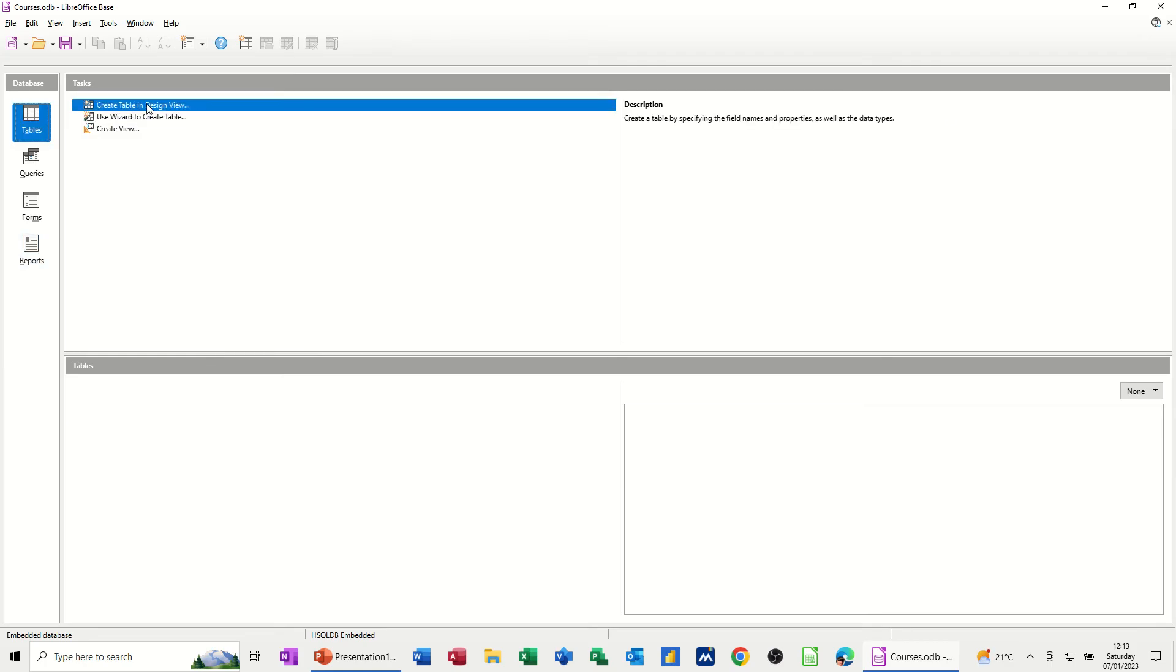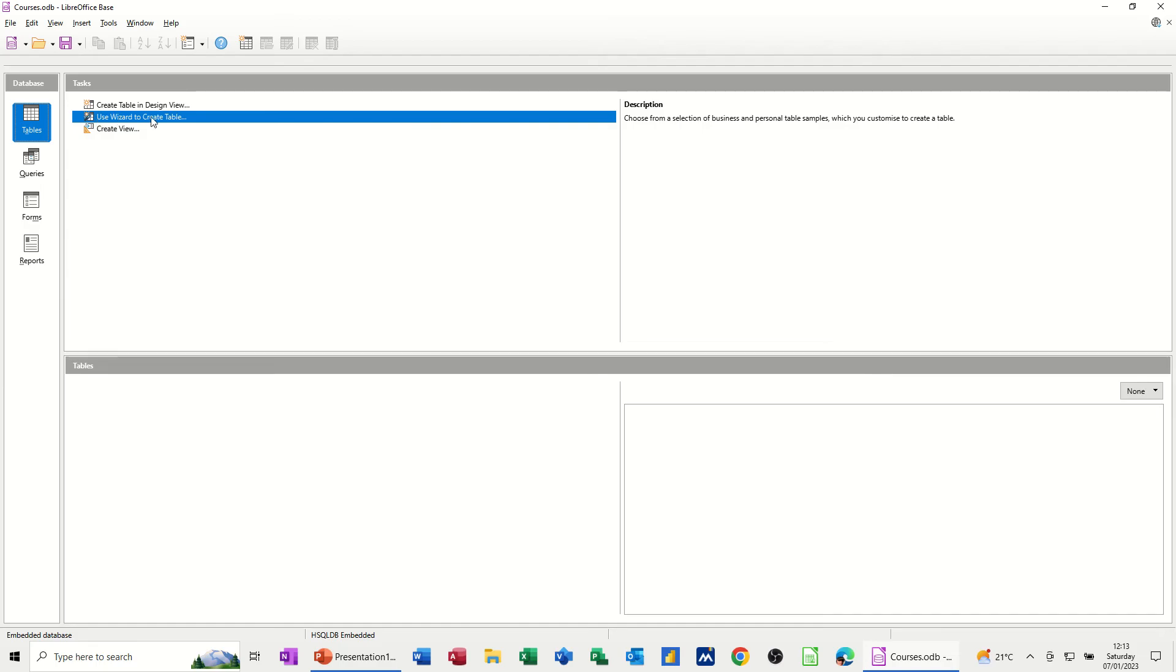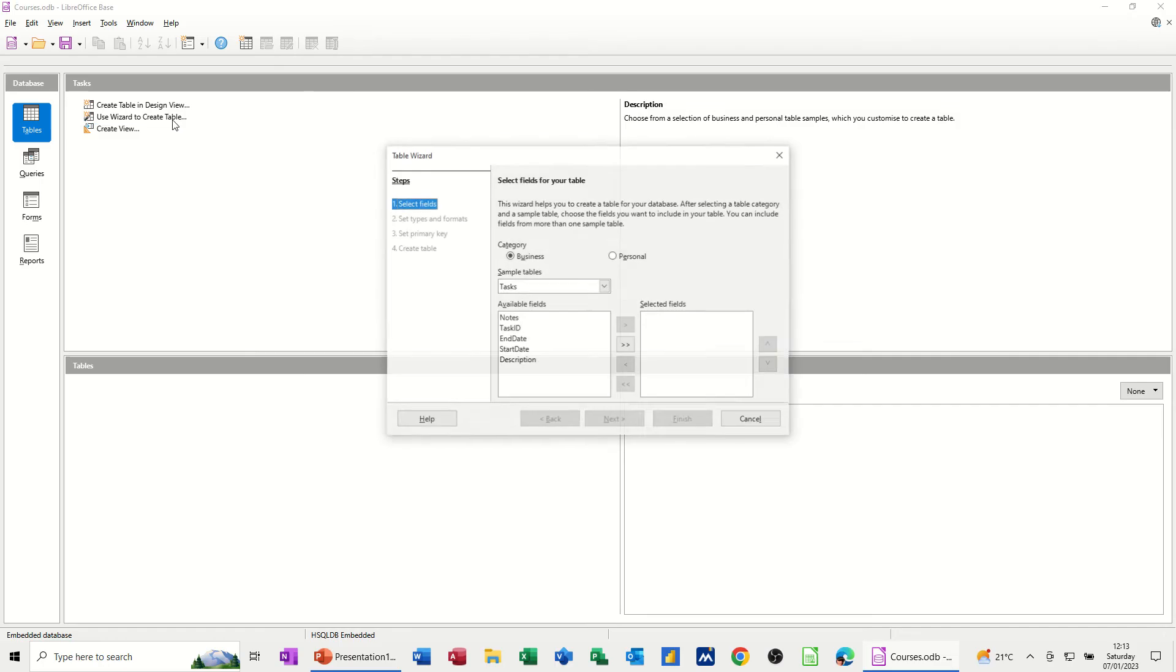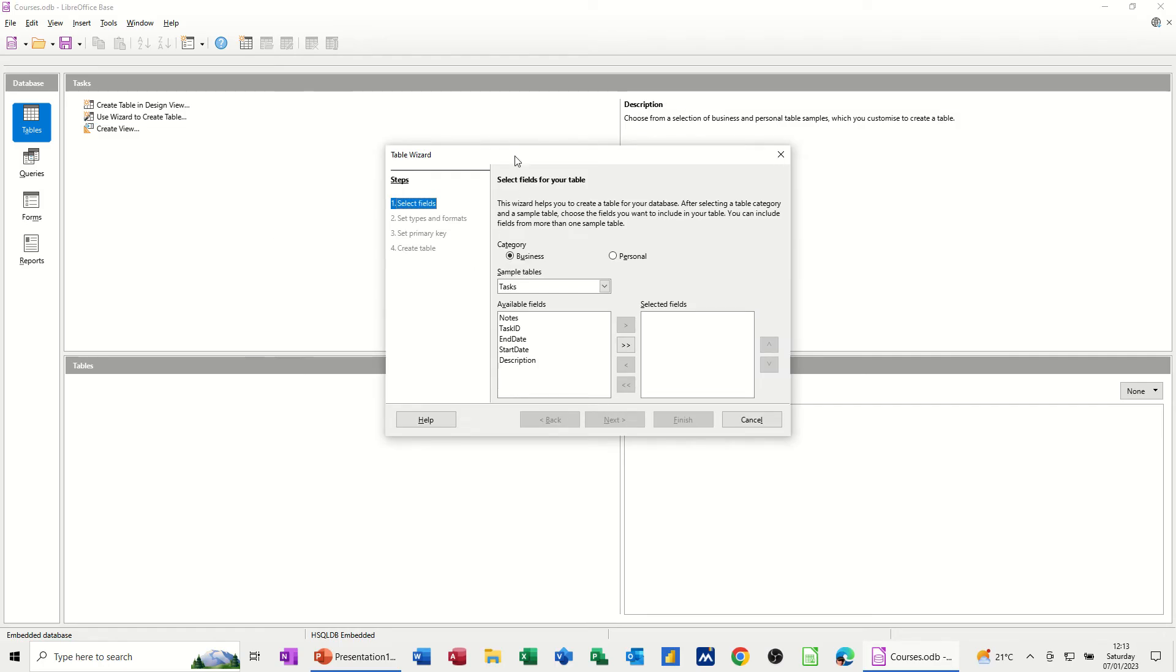So first of all, to create a table, you've got some options here, create a table in design view, use the wizard to create a table. So if I use this option, first off, what that will give you is some template options.